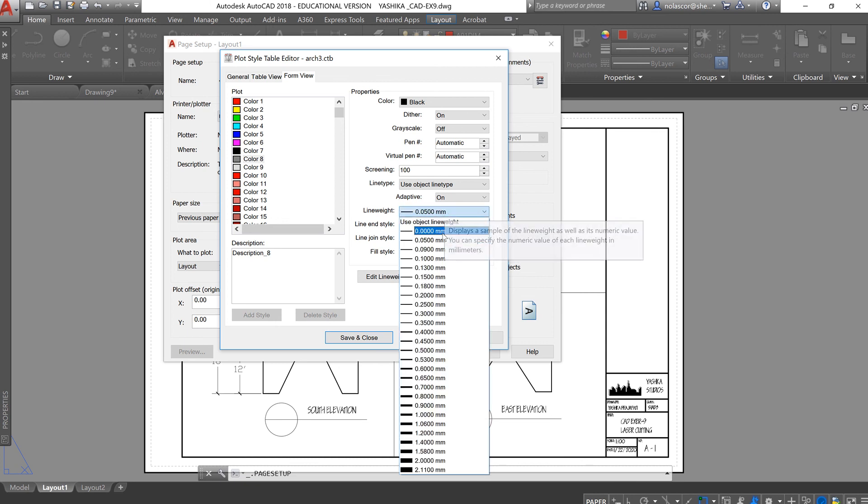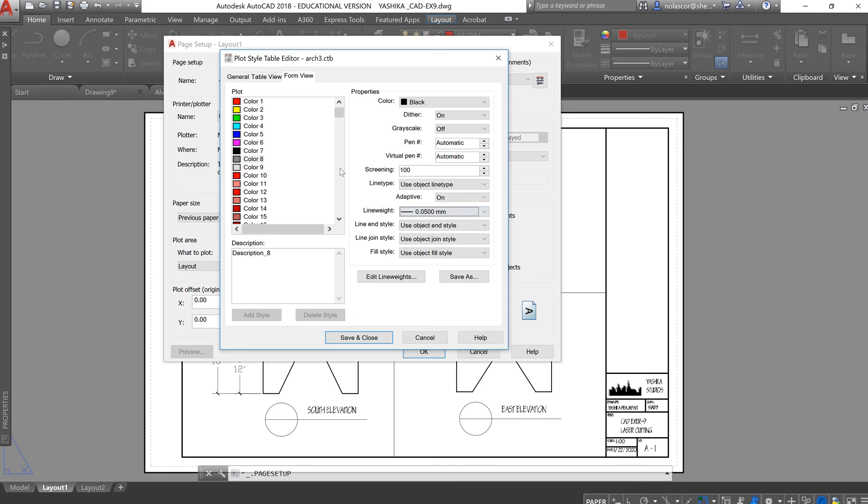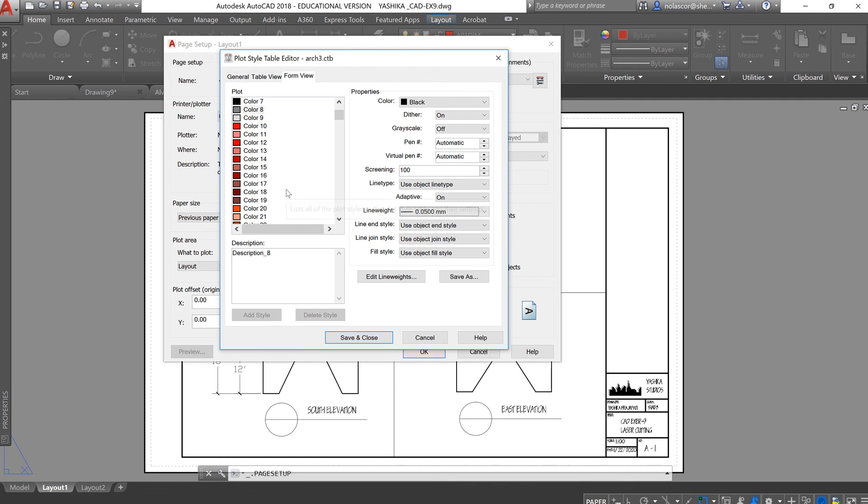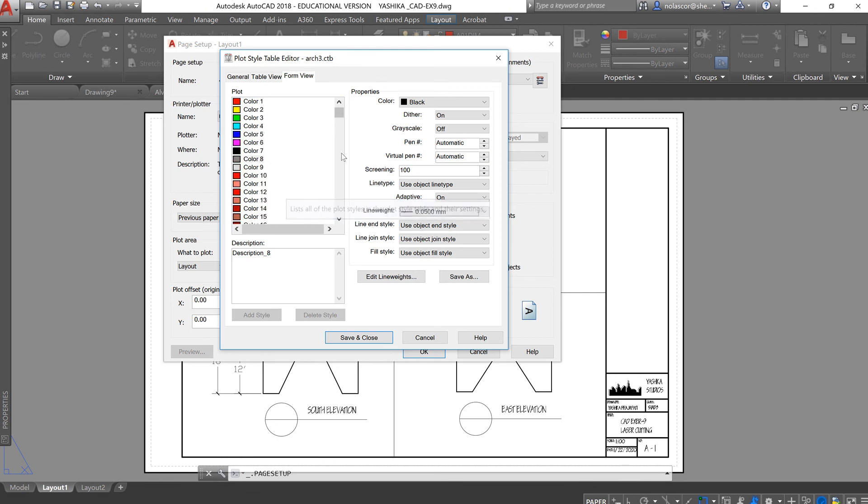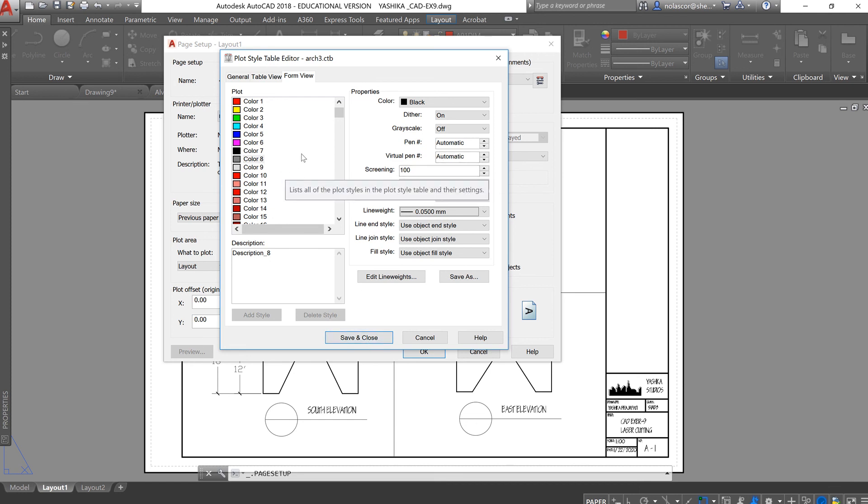And you can always assign any other line weights and color for the other colors that you have here, 255 in total. Once you have done that, save. Again, if you need more line weights so that your drawing will look more beautiful, do so.